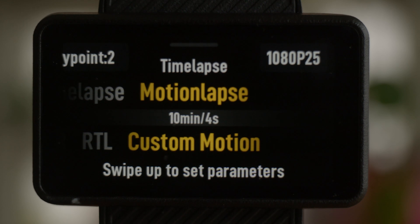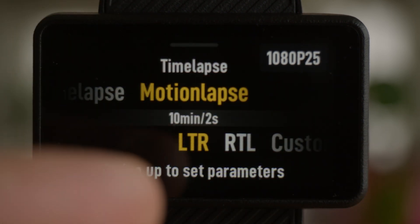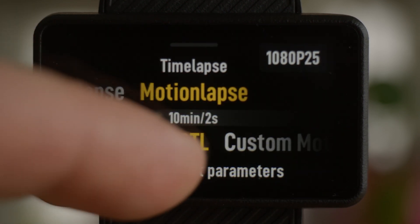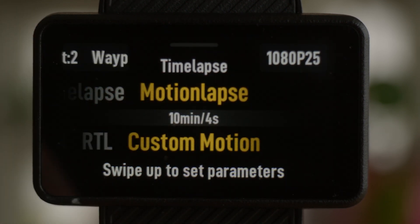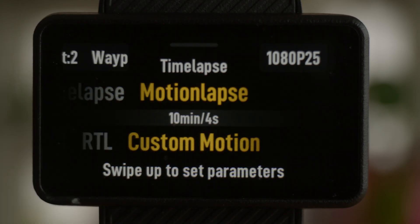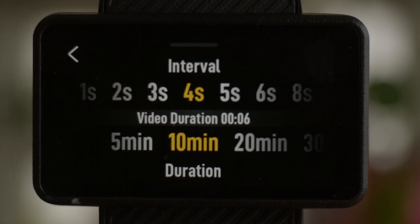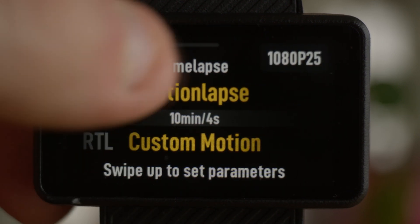Now let's move on to motion-lapse. Instead of crowds, clouds, and sunsets, we now have left to right (that's what LTR is), right to left, and then custom — that's the motion the camera is going to make. Let's do a custom preset where we decide the start and stop point. You'll be prompted to swipe up to set parameters. Like time-lapse, it's the same settings: the interval of how often it captures an image, and the duration it's going to record for.